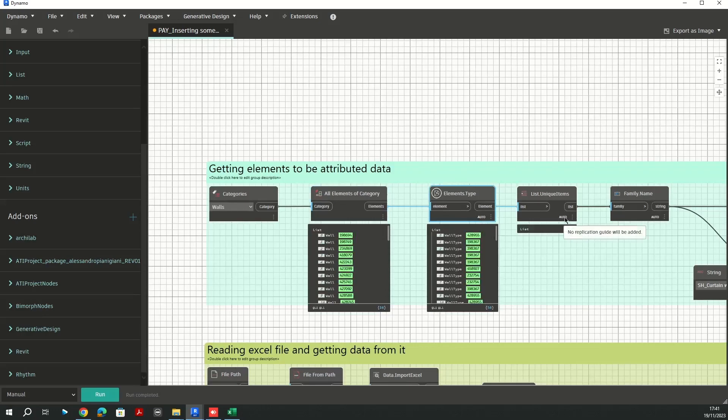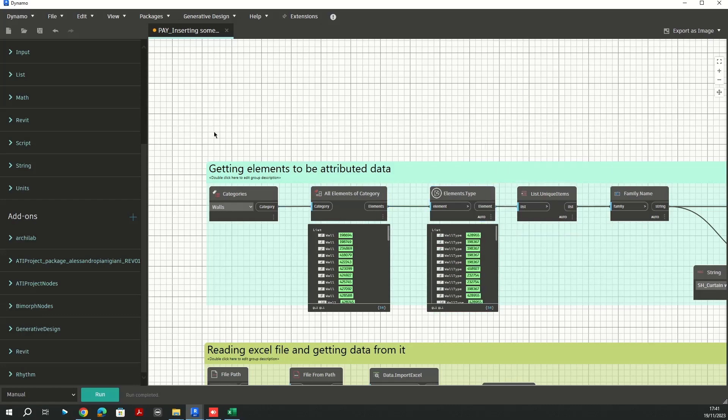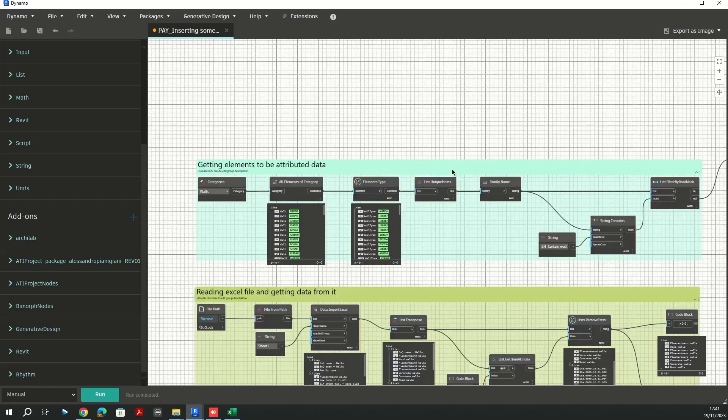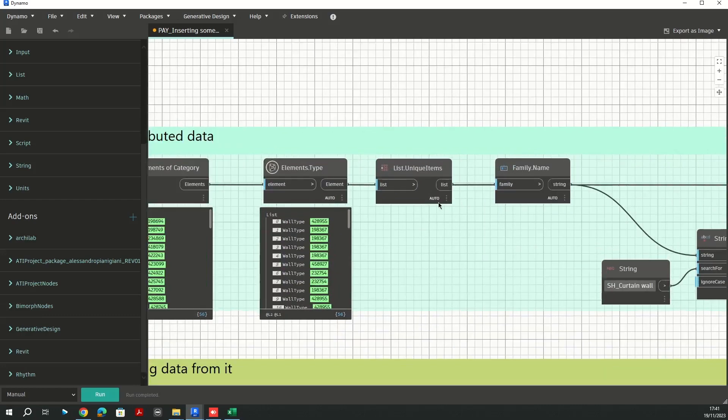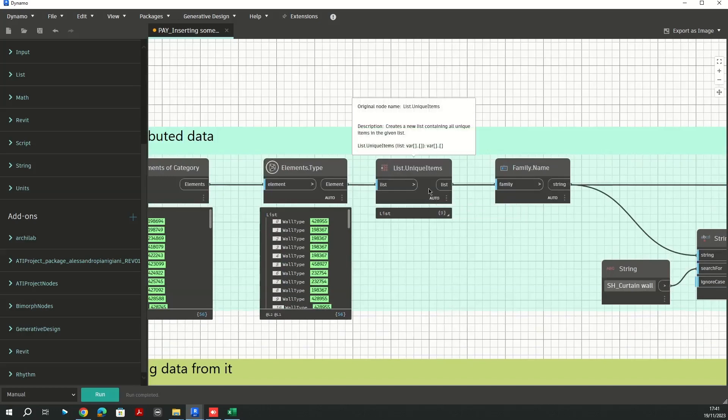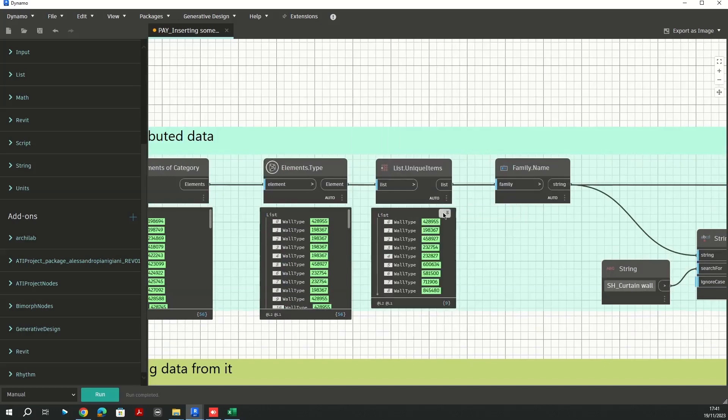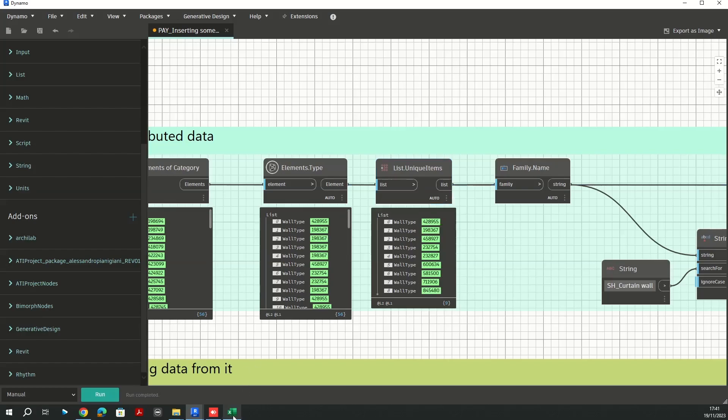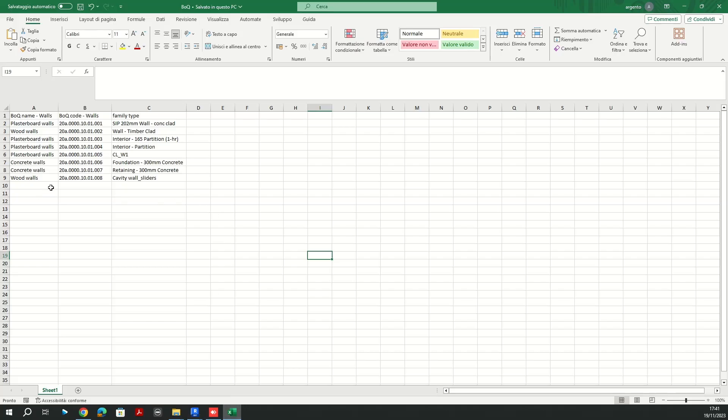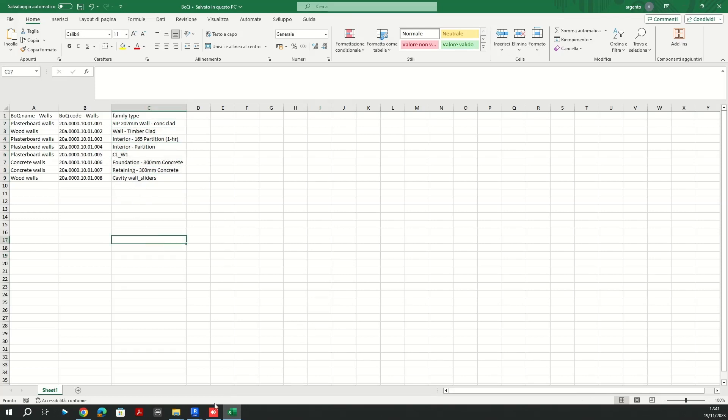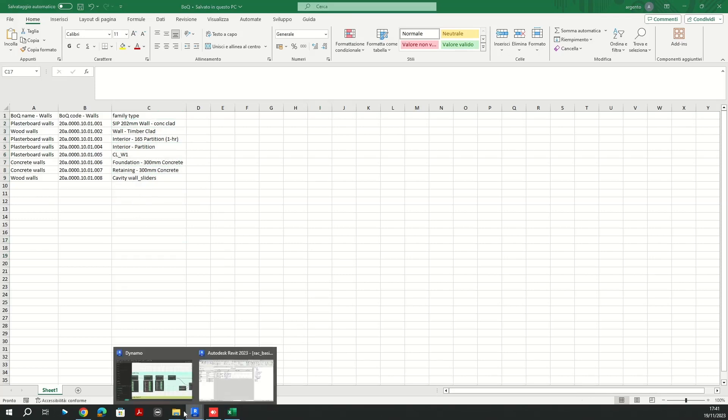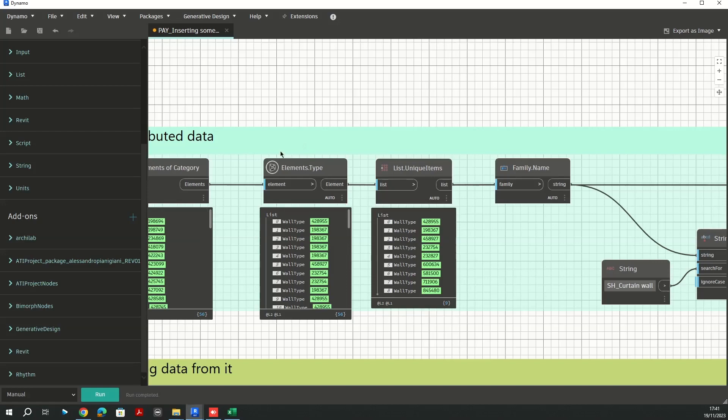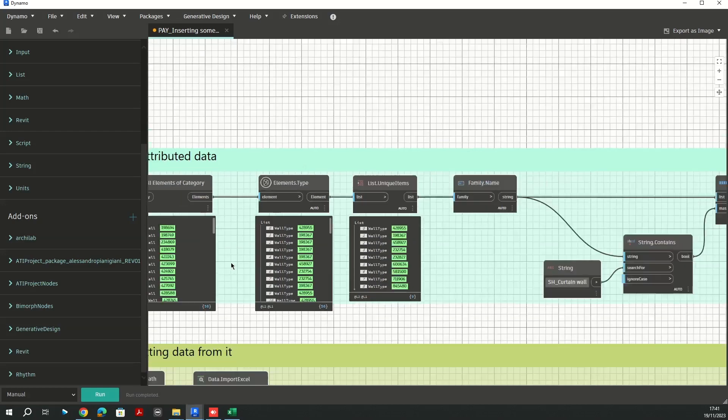Since I need the type, I have to isolate just my types here. I'm going to be using list unique items. Here it is, I ended up with actually nine types. But in the Excel file I had eight types, so I need to filter out one of them.